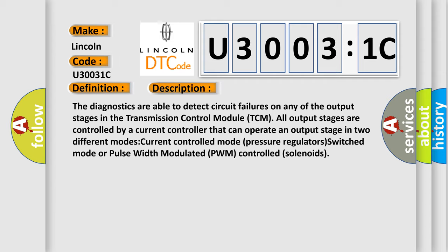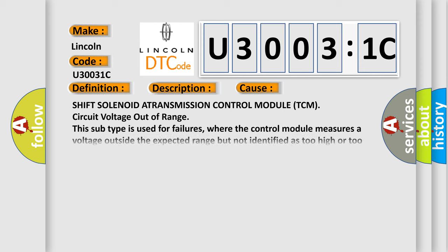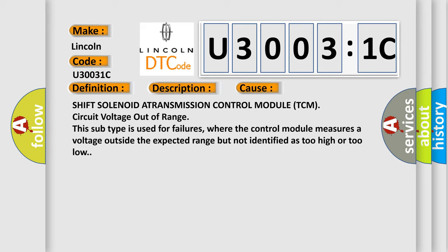This diagnostic error occurs most often in these cases: Shift solenoid A transmission control module TCM circuit voltage out of range. This subtype is used for failures where the control module measures a voltage outside the expected range but not identified as too high or too low.